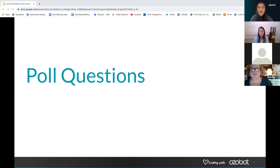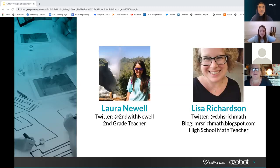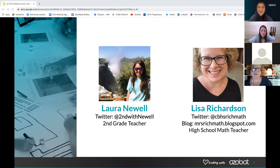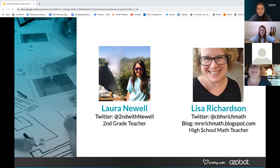I think the content today is really going to be beneficial no matter what subject area you are teaching. I'm going to introduce Laura Newell, who is a second grade teacher, and Lisa Richardson, who is a high school math teacher. They're our hosts today. Laura, would you like to tell everyone a little bit about yourself? I've been teaching for six years — sixth grade science, fifth grade math and science, and now I'm in second grade. I live in Texas.